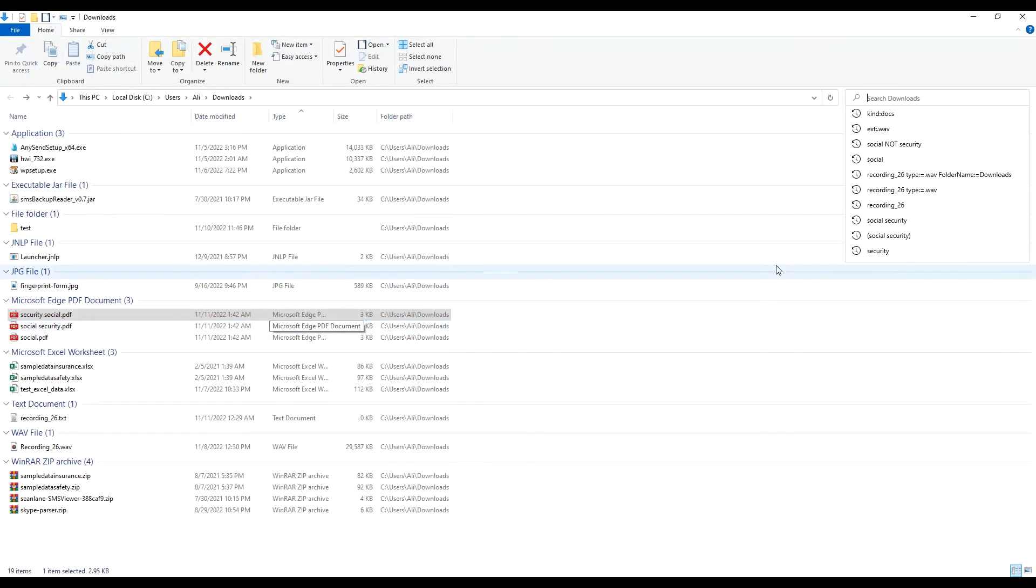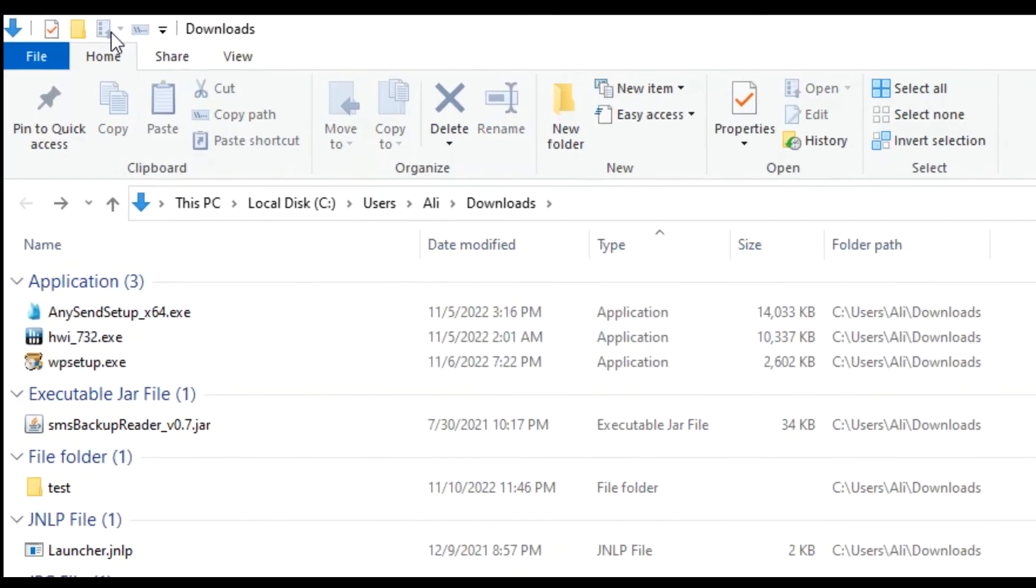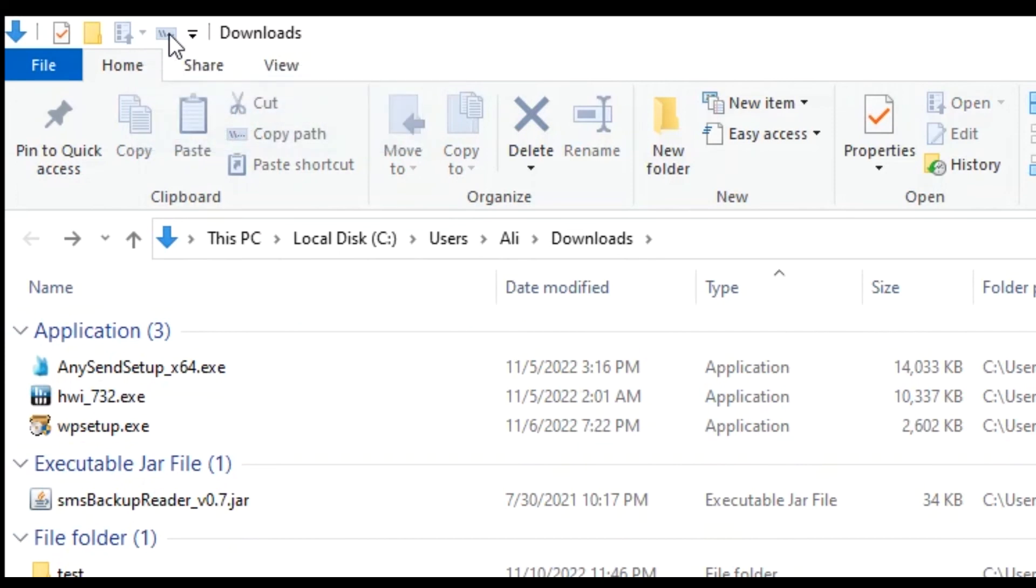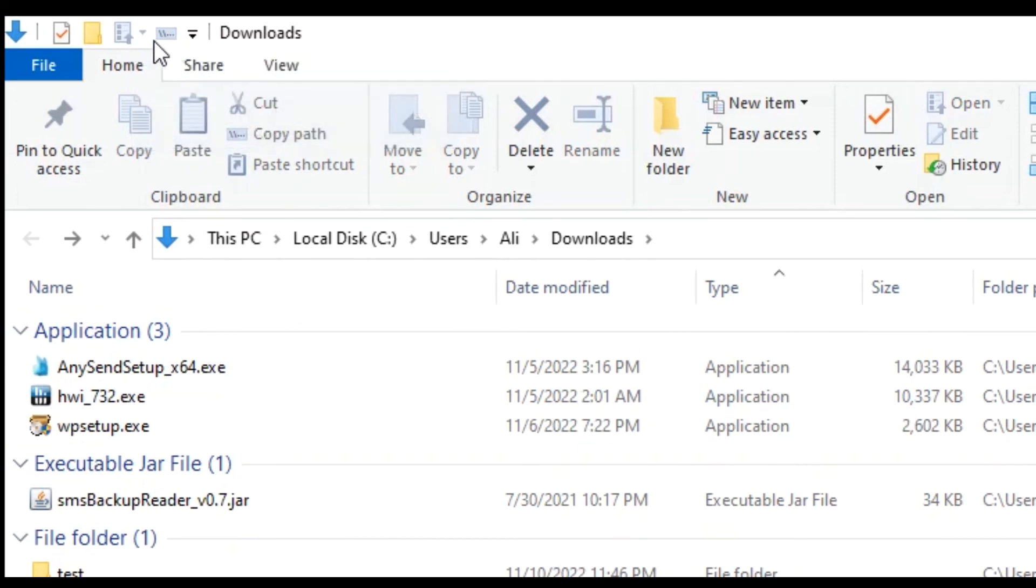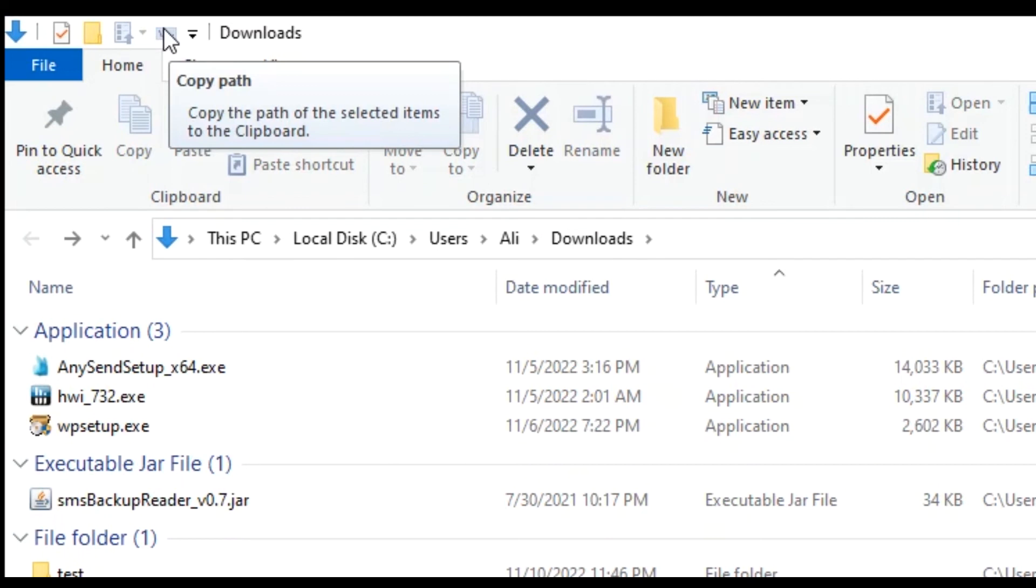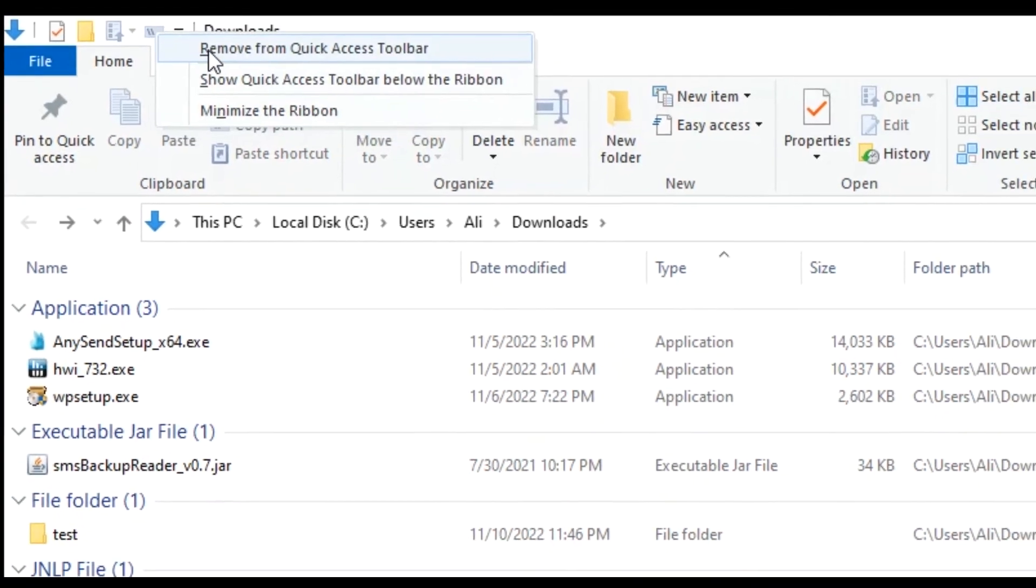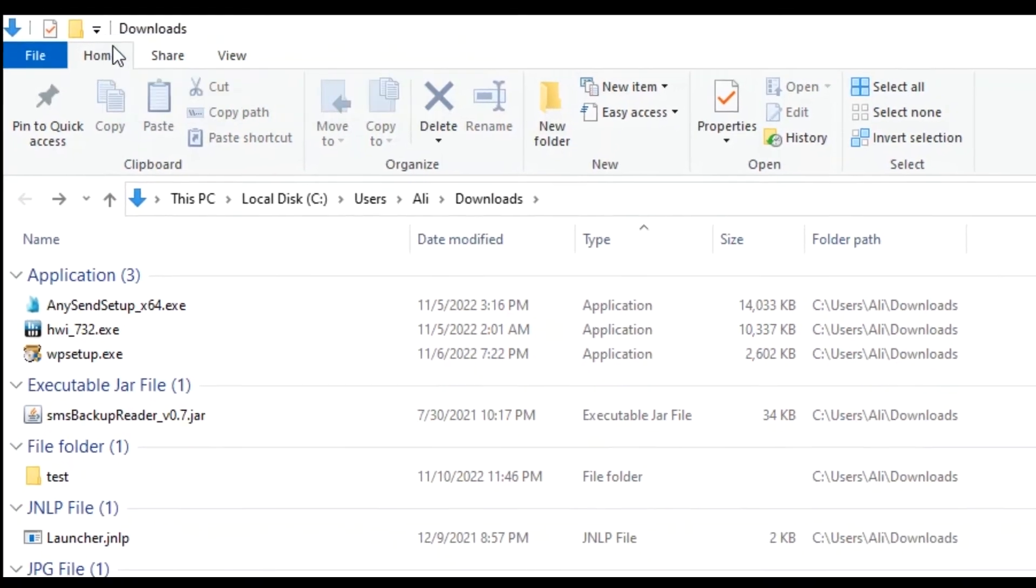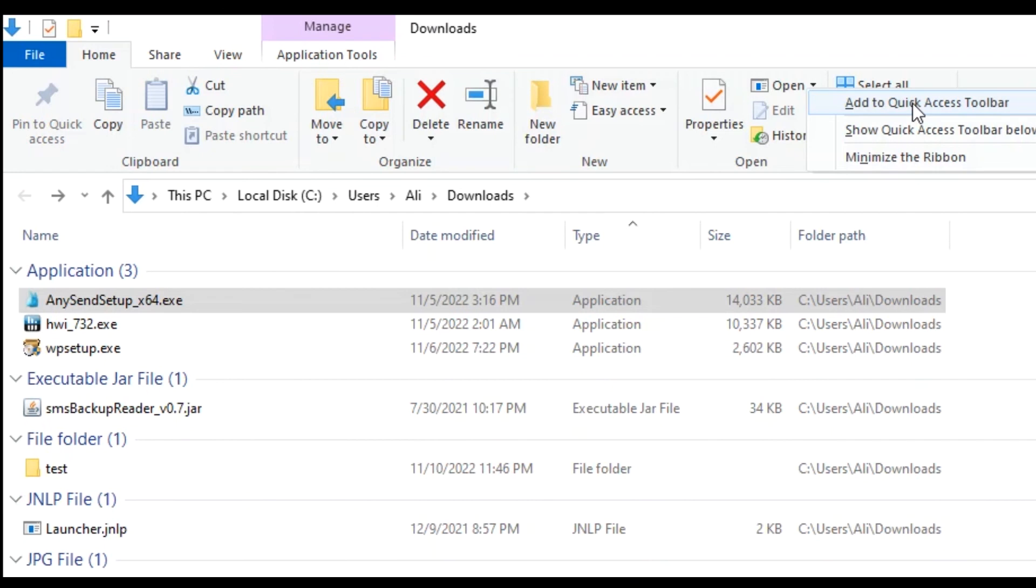Another thing you can do in Windows to speed up your work is to add shortcuts on the Microsoft quick access toolbar. So I have a few here, let me remove them quickly so I can show how easy it is to add them again.